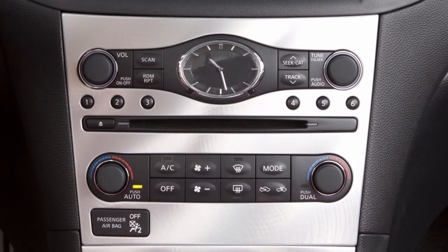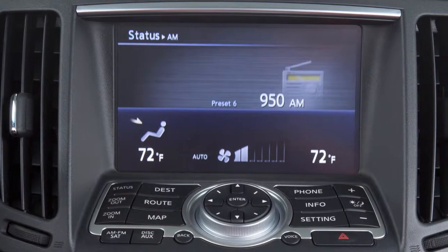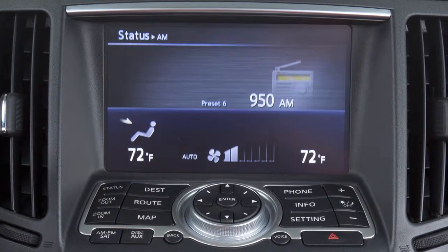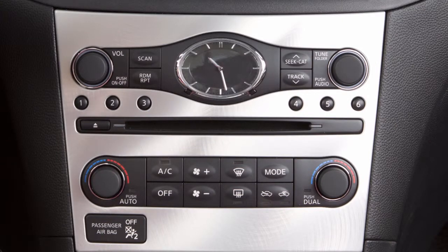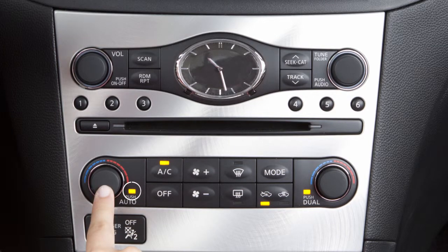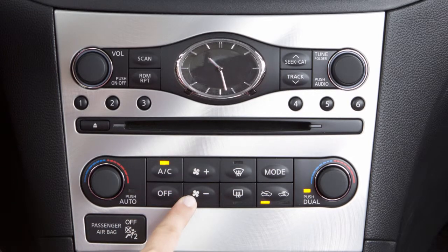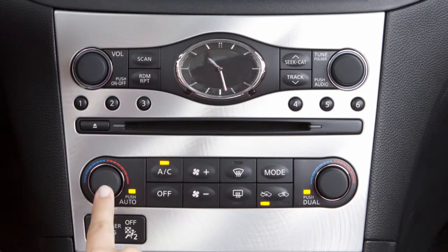The auto mode may be used all year round. The system automatically regulates and maintains fan speed, airflow, and temperature in the cabin. To turn the system on, press the auto button. The indicator light turns on when the system is activated. Changing the fan speed or airflow mode turns off the auto function and switches the system to manual control. To reactivate automatic control, press the auto button.